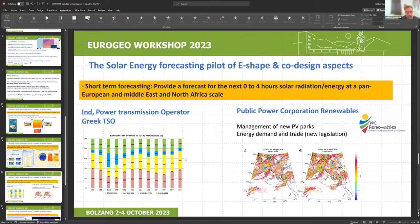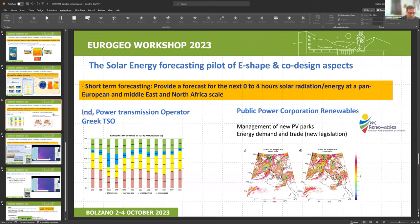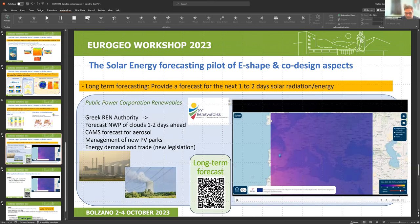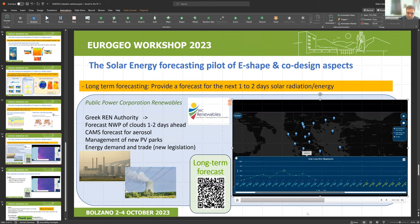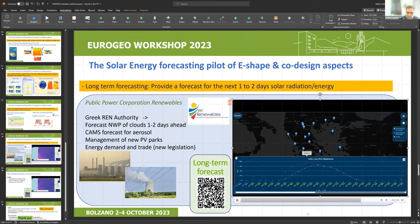For short-term forecasting, the Greek national power transmission operator IPTO and the Public Power Corporation Renewables used this application during the project. For long-term forecasting, there is an application for the Greek area also available on the same website, used by the Public Power Corporation. Clicking on major cities and major photovoltaic parks in Greece shows solar energy conditions for today and the next few days.